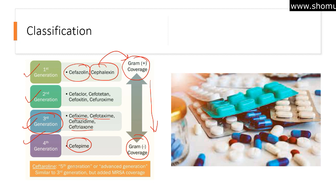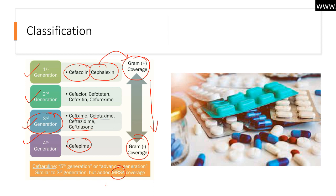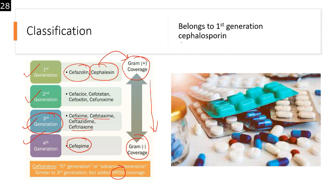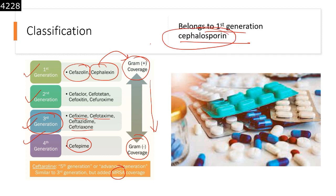The fourth generation, such as cefepime, is also used against gram-negative organisms. There is also a fifth generation, known as the advanced generation, which is generally used for MRSA coverage — effective against multi-drug resistant Staphylococcus and other multi-drug resistant superbugs. All cephalosporins belong to the beta-lactam class of antibiotics.